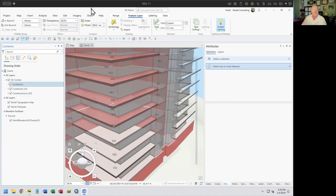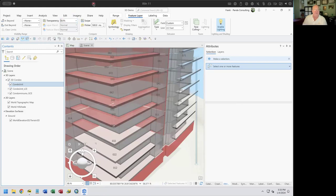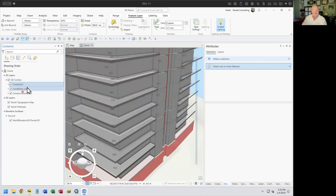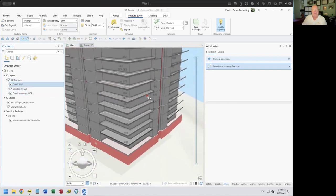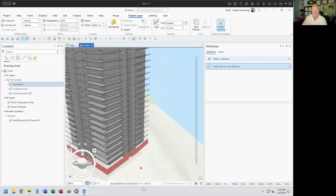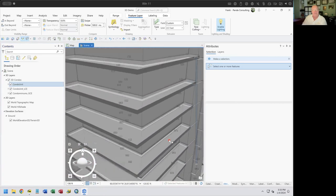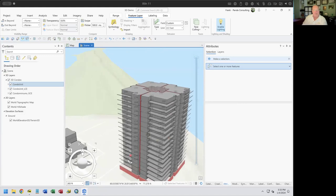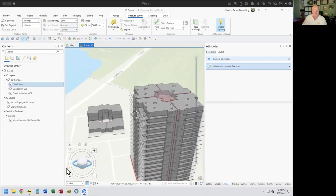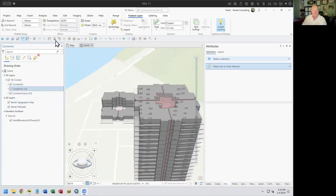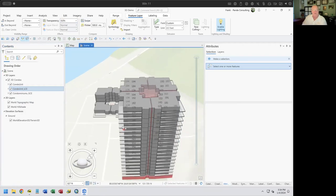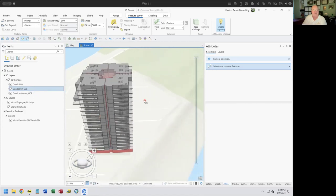Just to let you know also — we have some transparencies set on here. Maybe I want these condo units to not be transparent — I just had them that way for visualization, so I can set transparency on there. Let's go and set this transparency down to zero as well. That is now set to zero.